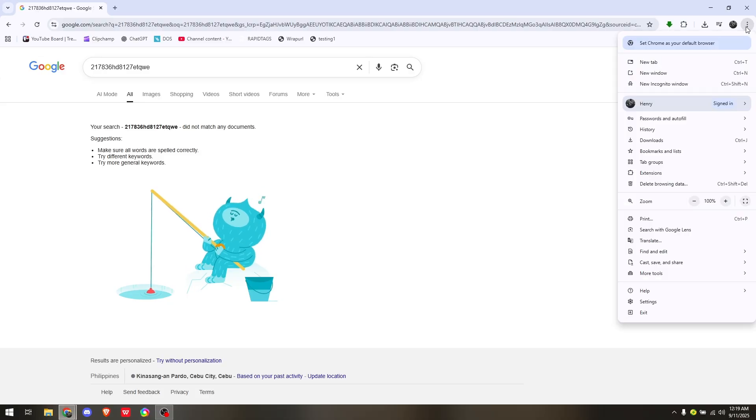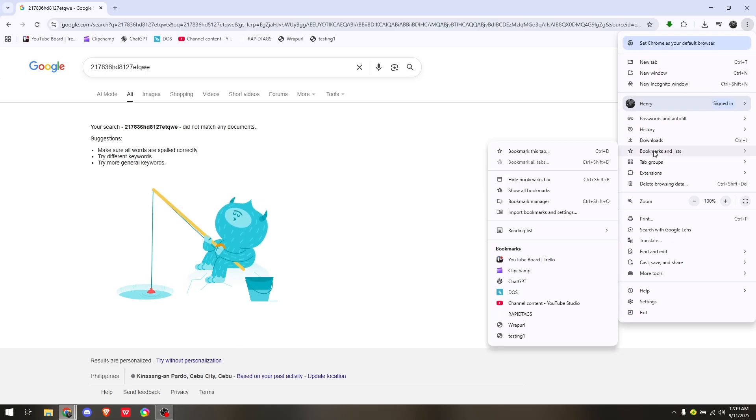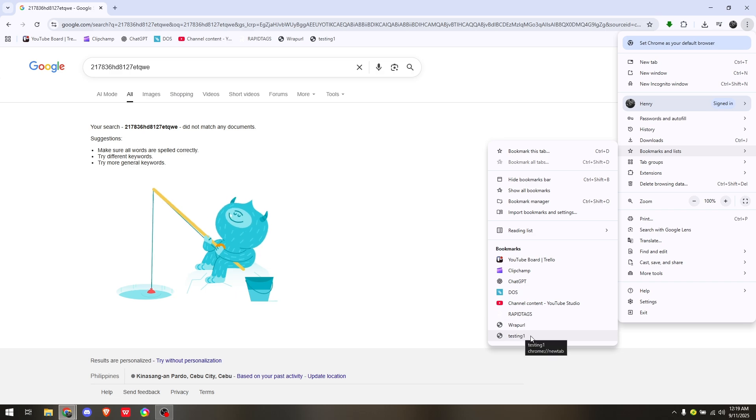Under bookmarks, simply access the bookmark that you just created earlier.